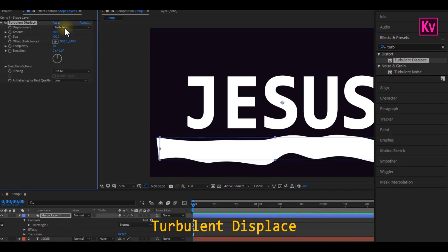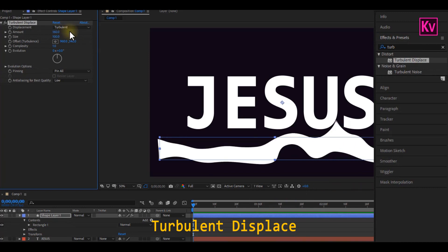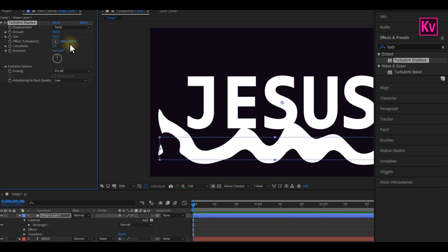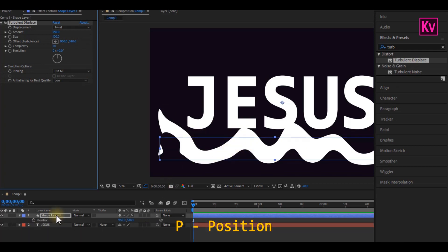Now on the Effect Controls panel, change the amount to about 160, depending on the size of your rectangle. And then change Displacement to Twist. Now make sure the Shape layer is selected, and then press P on the keyboard for Position.